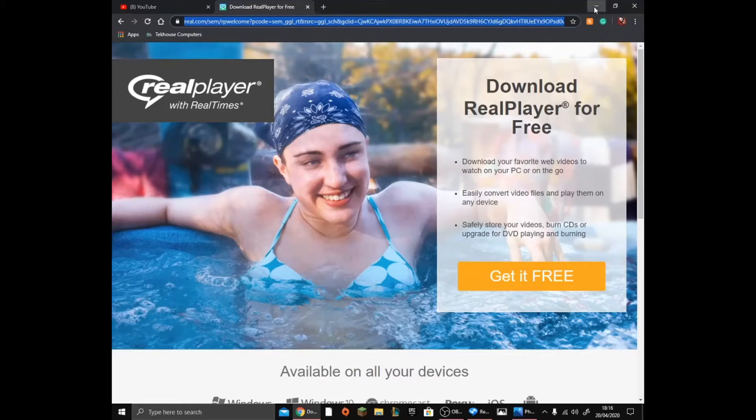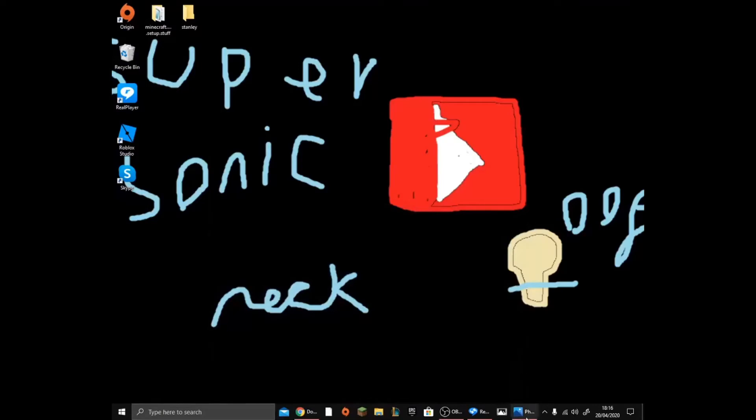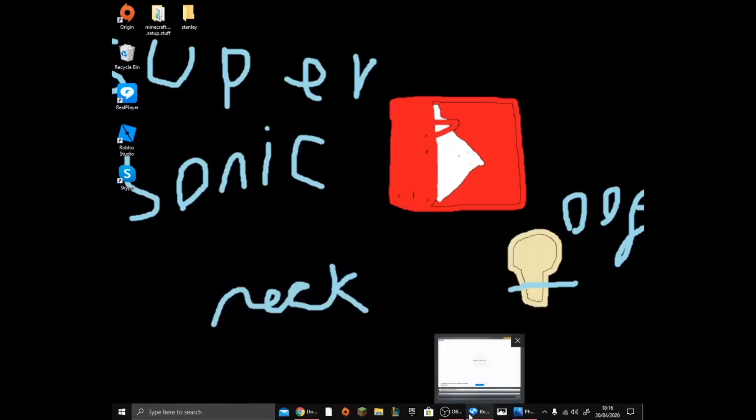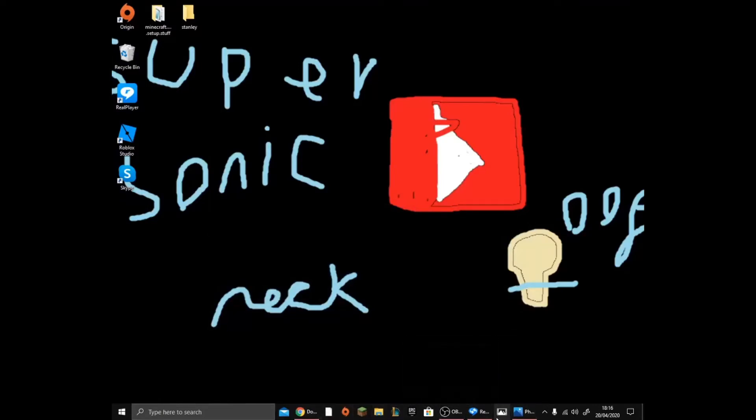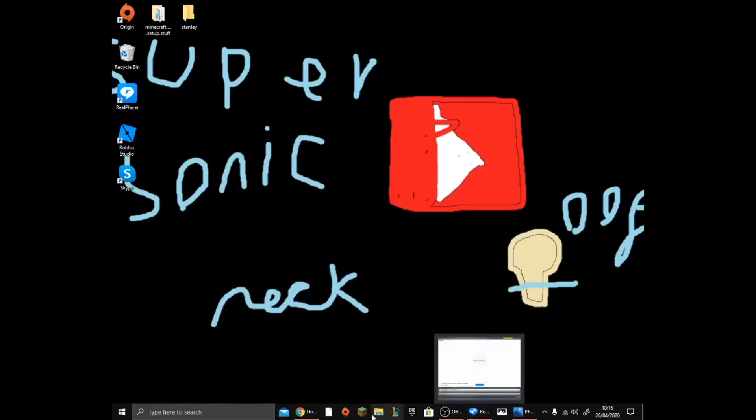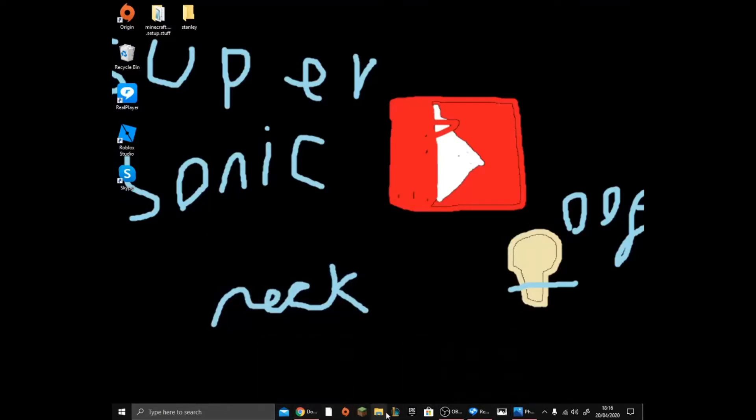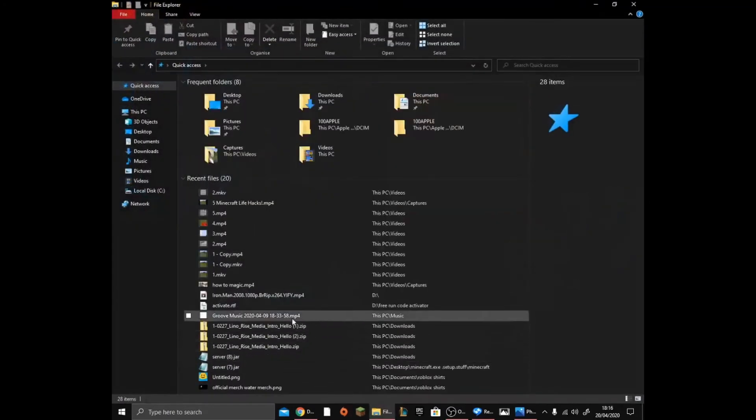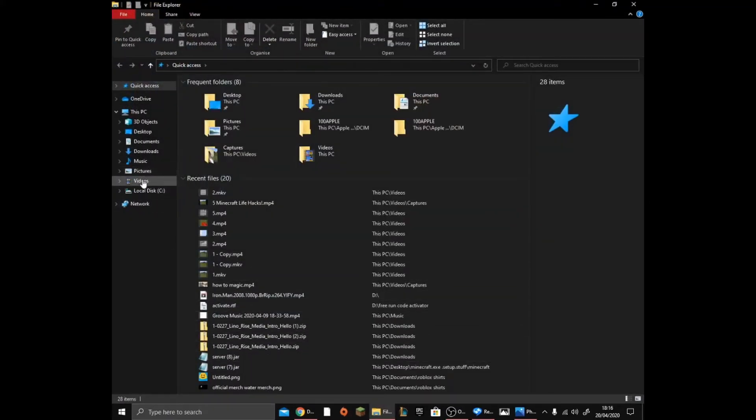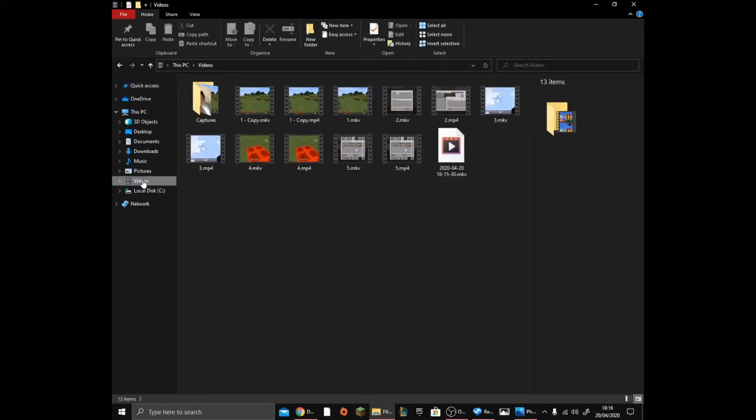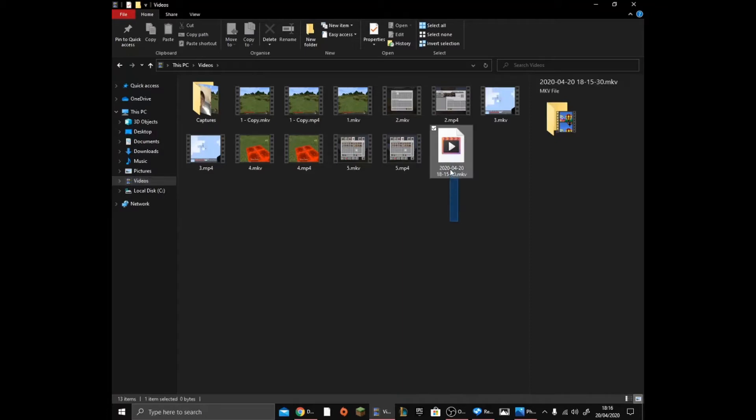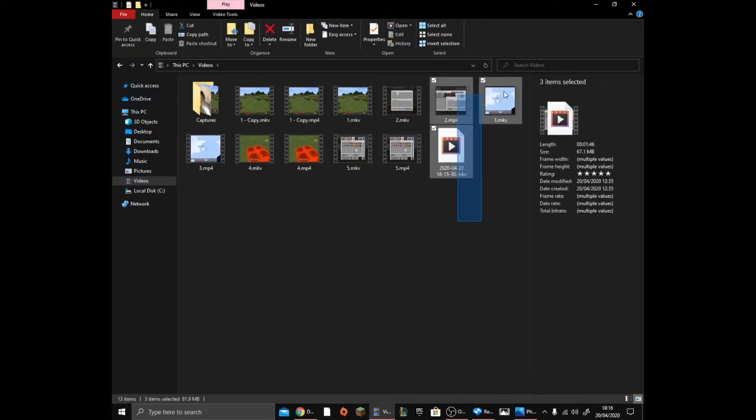So the first thing you want to do is you want to find the video that you want. I'm not going to go over to files, I'm just going to go over to my videos. So click on this. As you can see, I have loads of videos.